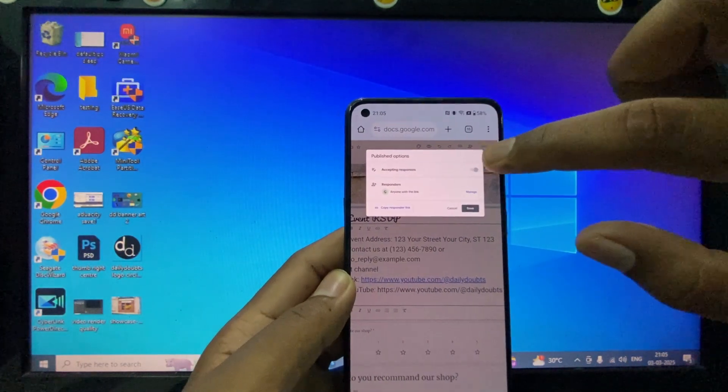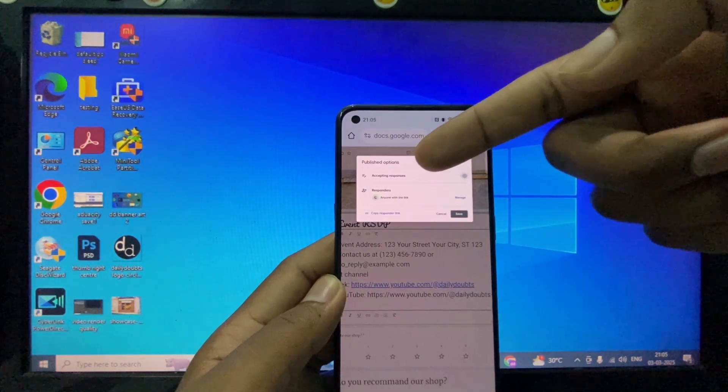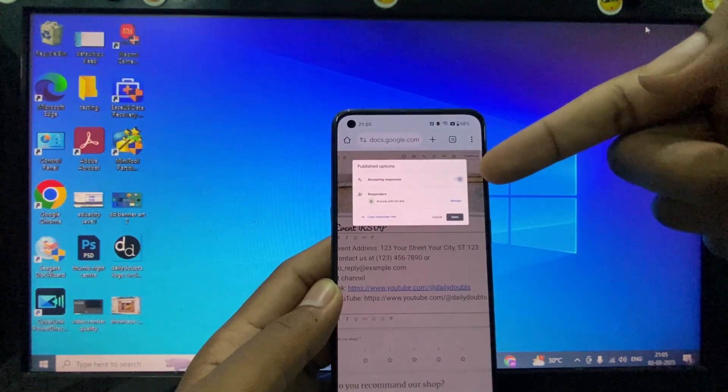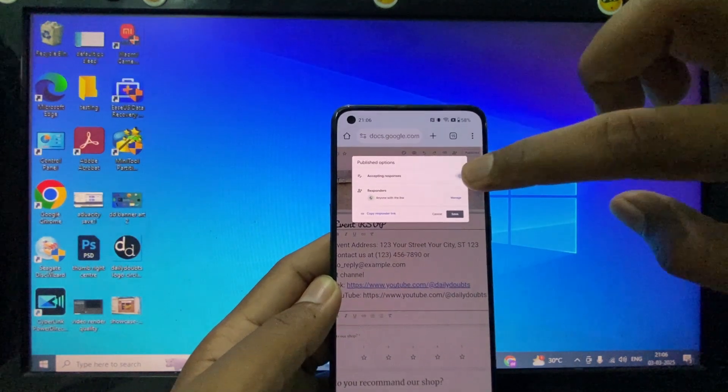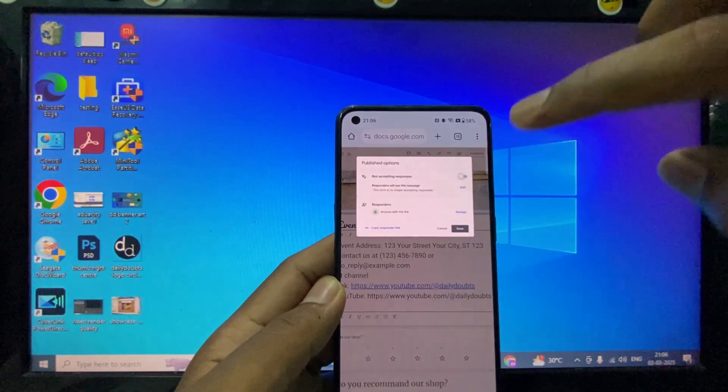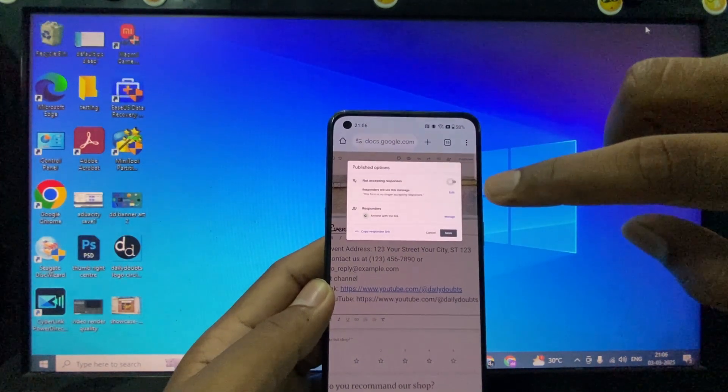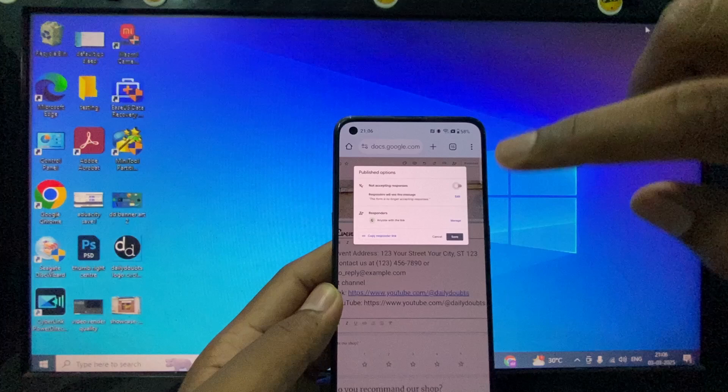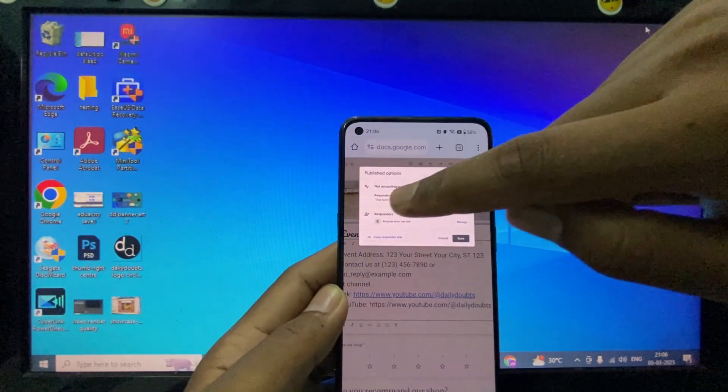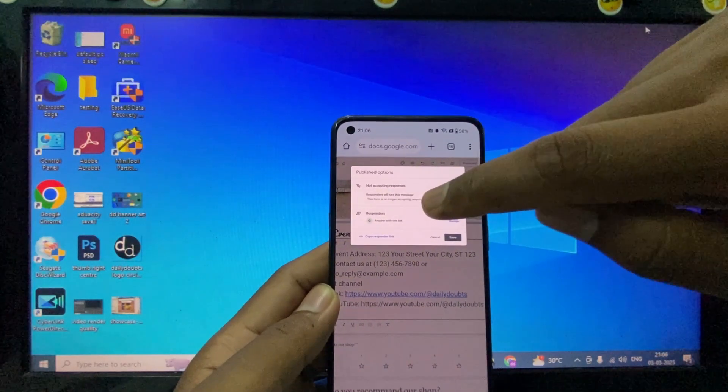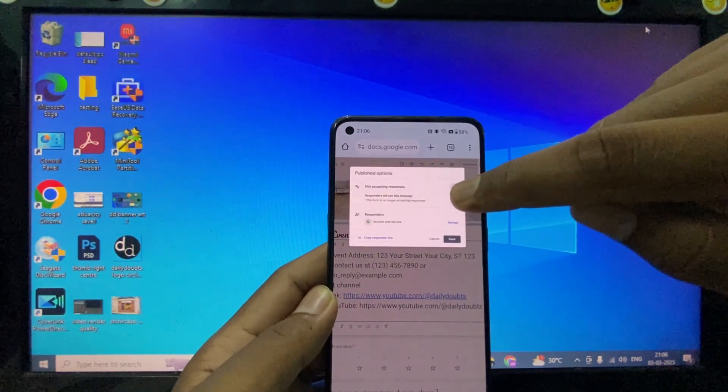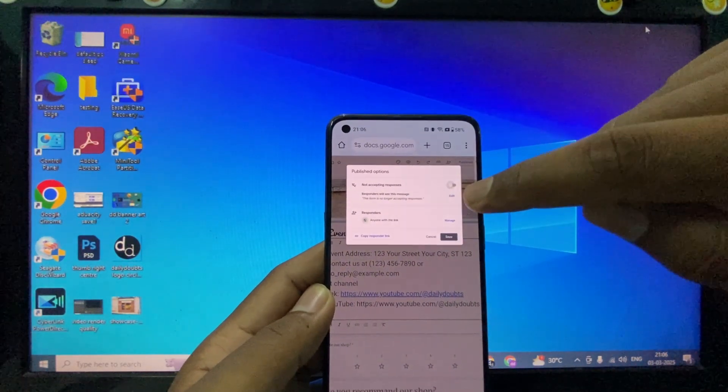Here you can see 'Accepting responses' toggled on. Just click this to off. After this, if anyone opens your Google Form link, they will see this message: 'This form is no longer accepting responses.'